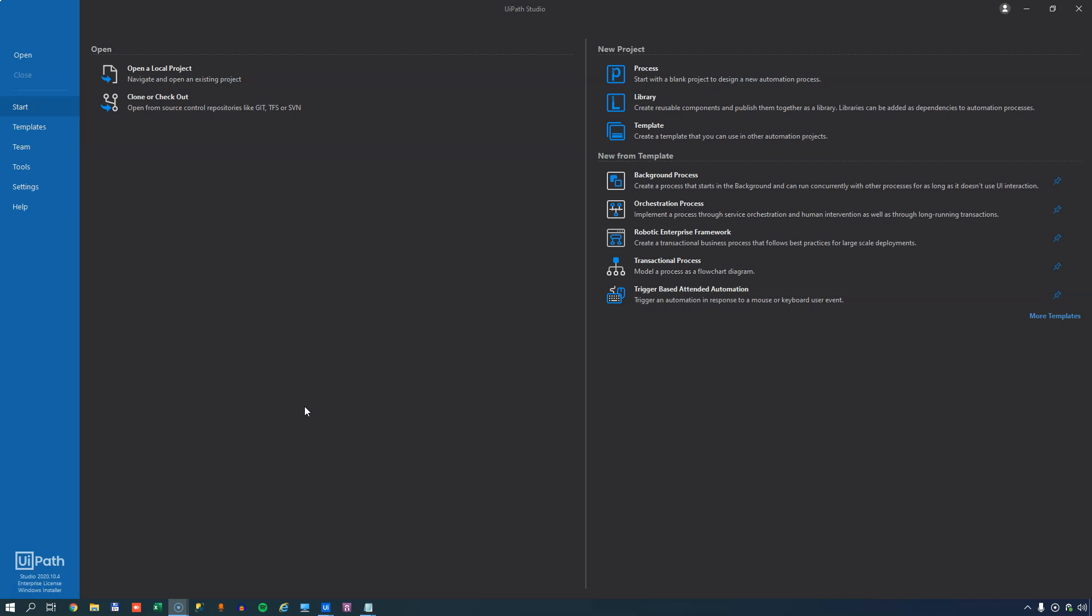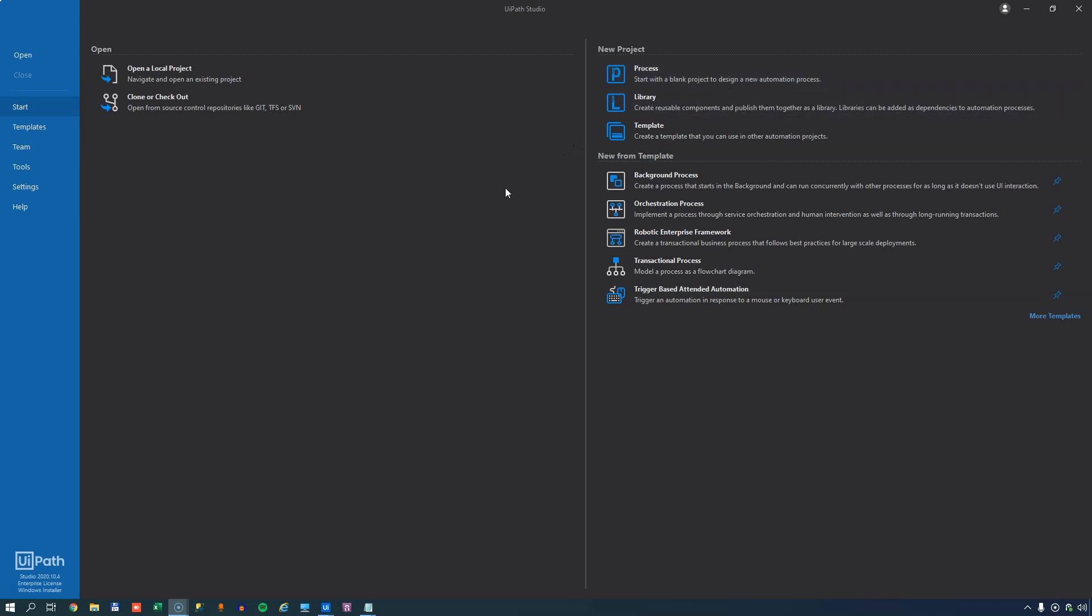For the first long while when I was working with UiPath Studio, my reflex when opening Studio would just be to go to the new project, select process, and then start building my process from scratch. I did not care about templates. What templates are, are skeletons for projects that are similar to other projects you've built. So, if you do the same kind of work again and again, using a template would be a good idea.